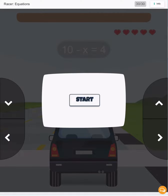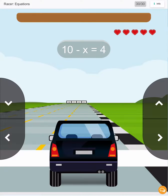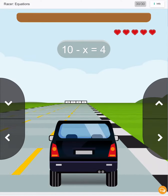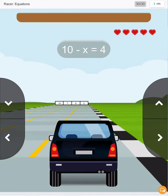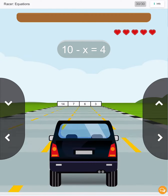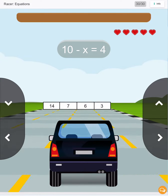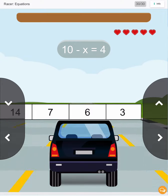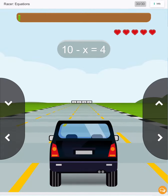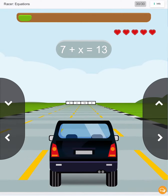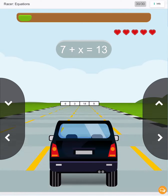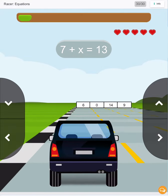Can you find the value of x? Let's get started. So we are going to have 10 minus 6 is 4. Next we have 7 plus 6 is 13.